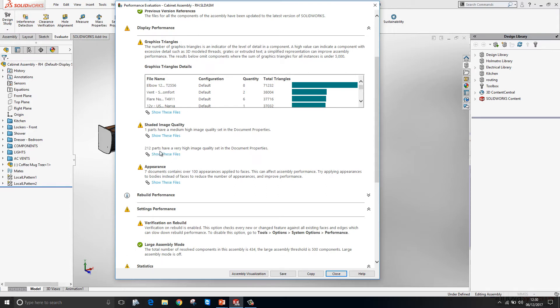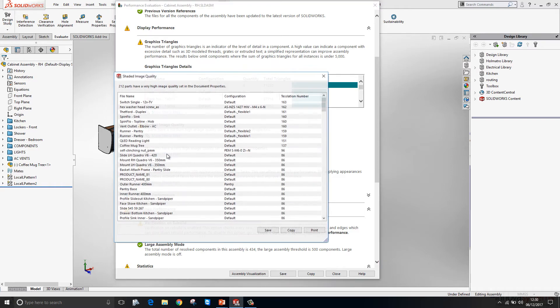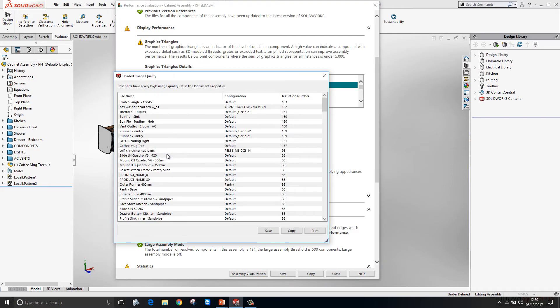So here I have a lot of parts that have a very high image quality set in the document properties. Which I may want to address as it's giving me no real benefit. I can just show these files at the click of a button.